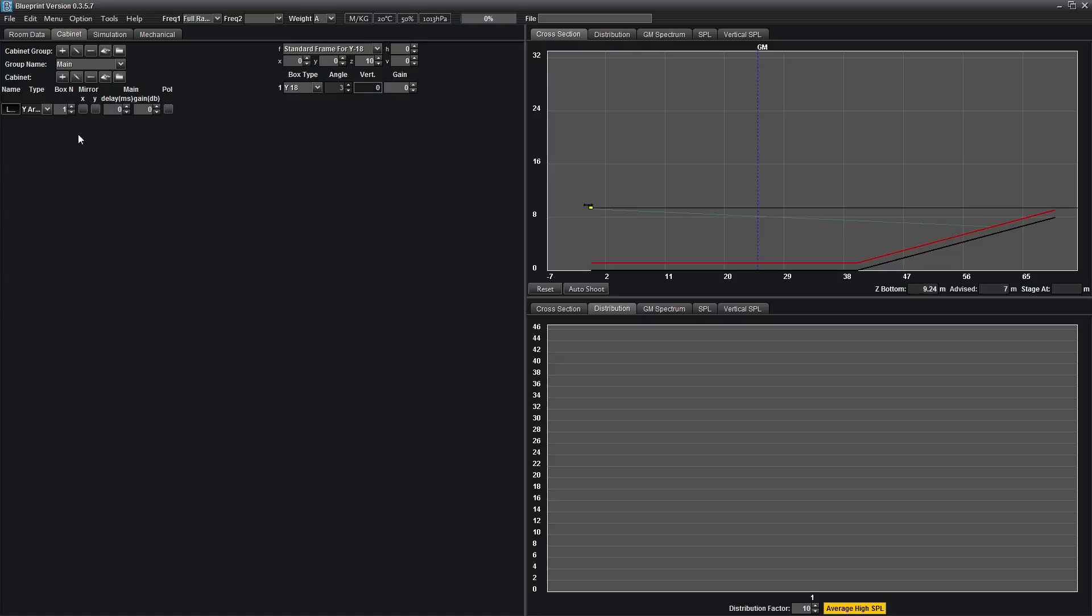The mirror function mirrors your array across the X or Y axis. However, since we are using the 2D mode, this is not active. Delay, gain, and polarity are available if you wish to affect these attributes for the entire array.